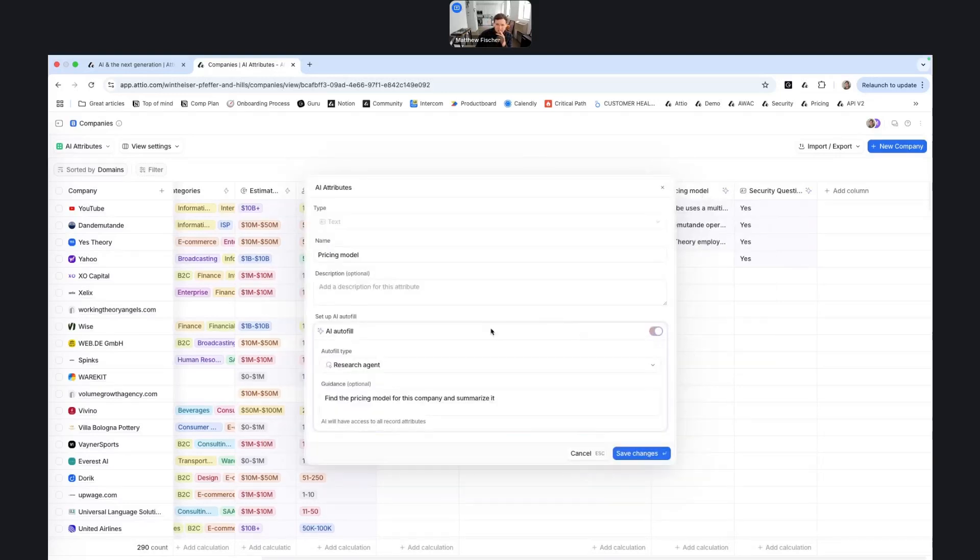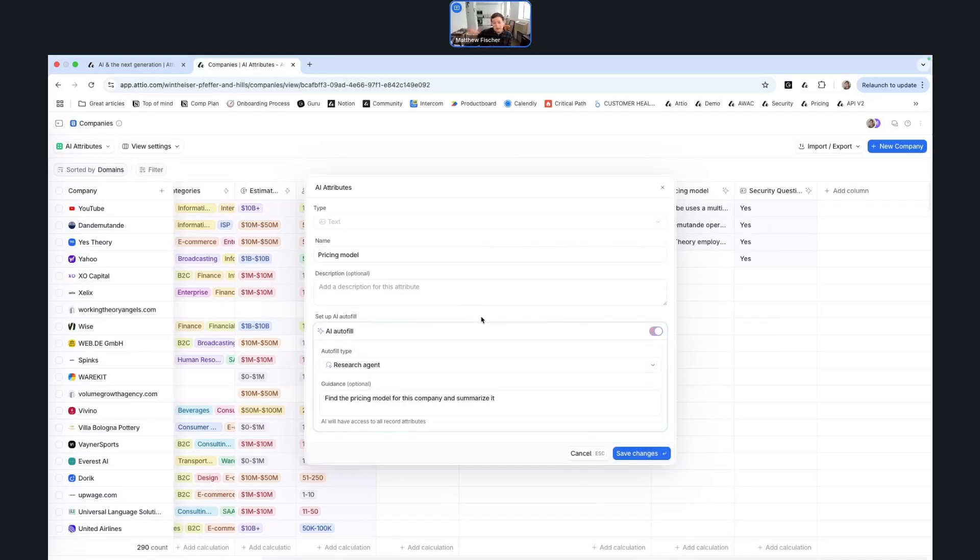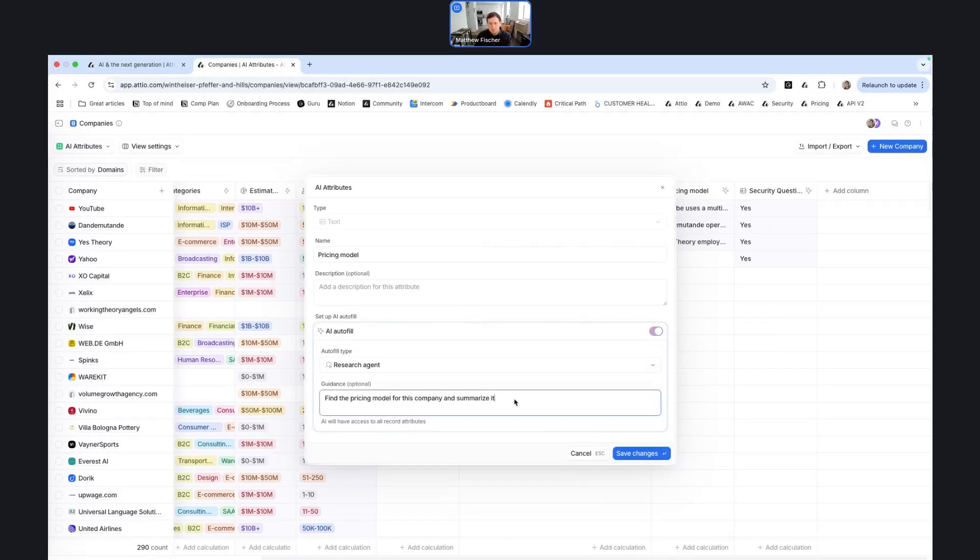And I touched on this already, but this is the research agent attribute. So if you want to find additional information from outside of the CRM about a particular business, whether it's a pricing model, current investors of the business, whether there's any news about a startup potentially raising another round, this is the best attribute to use for that. Again, like I mentioned, you do want to test your guidance and see what the results are because there might be a bit of prompt engineering required, but this is a great way to further enrich your CRM.